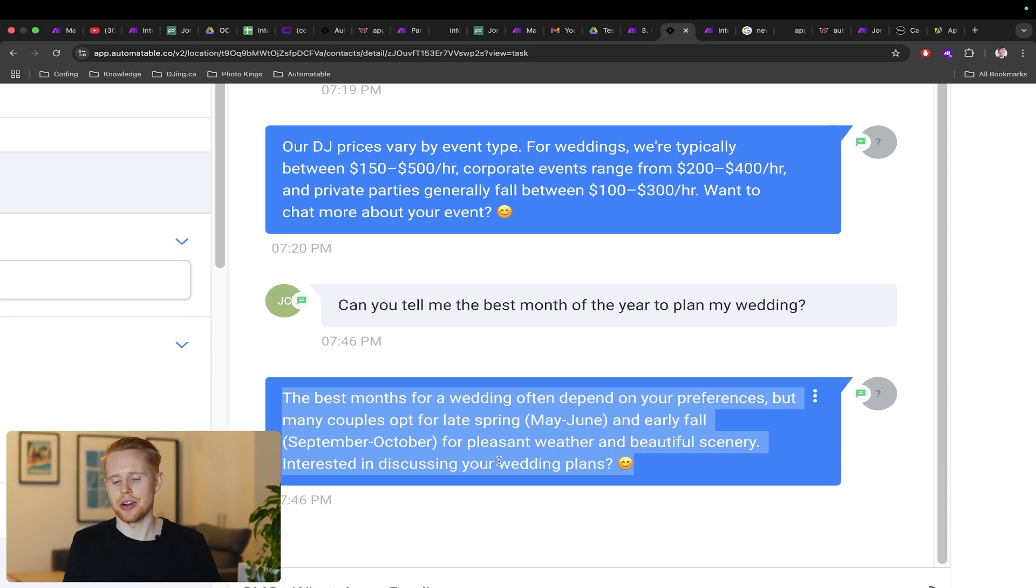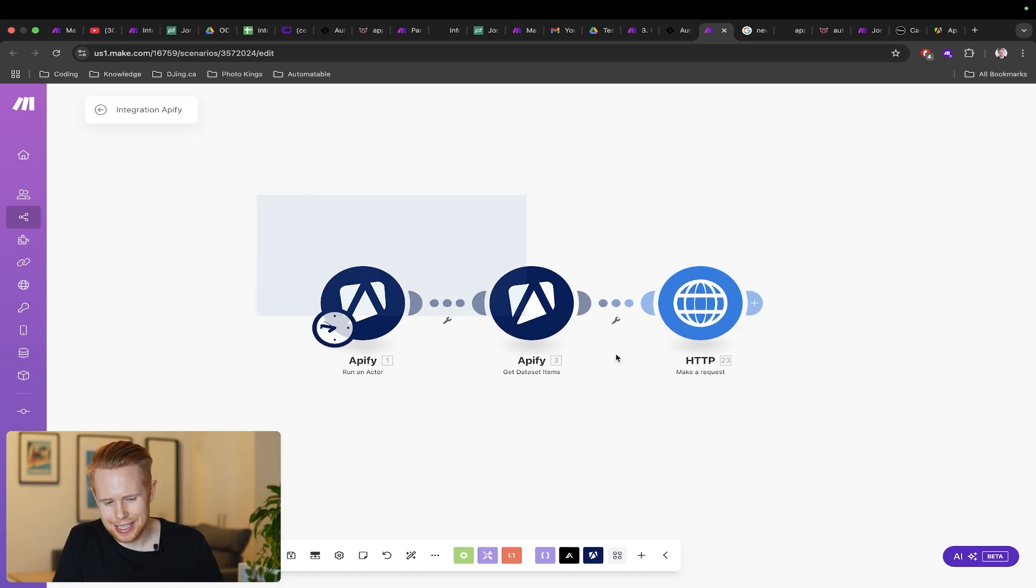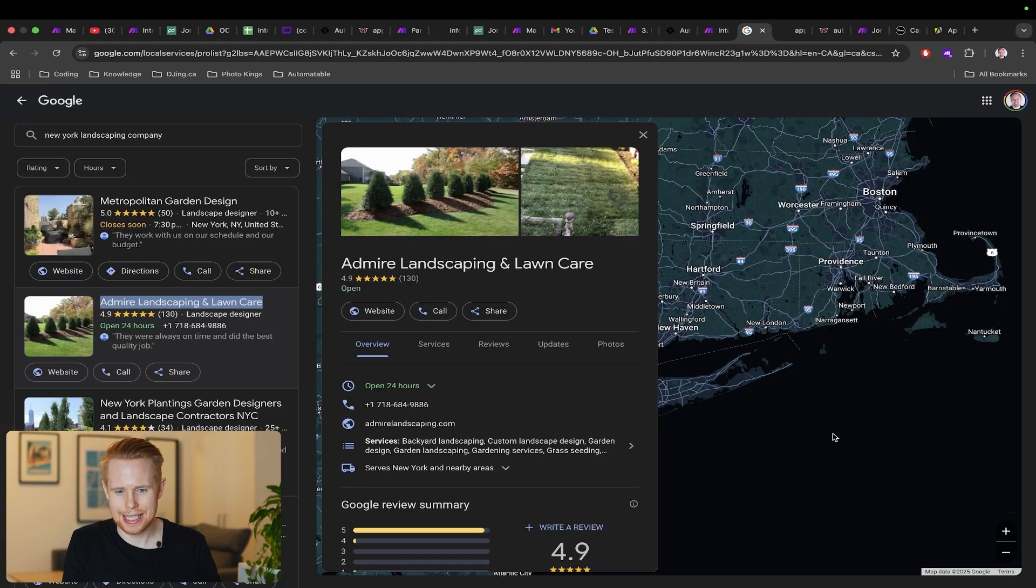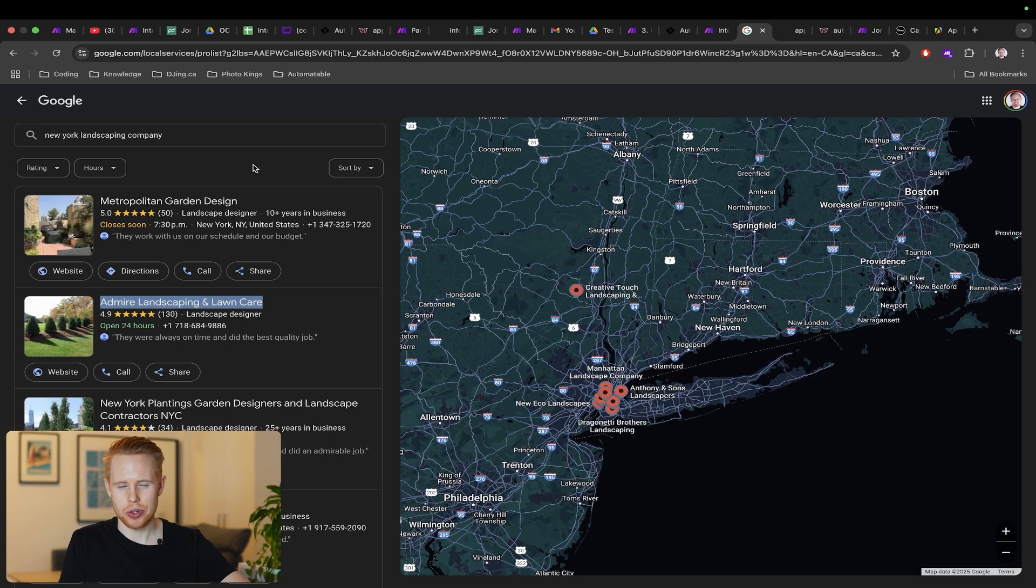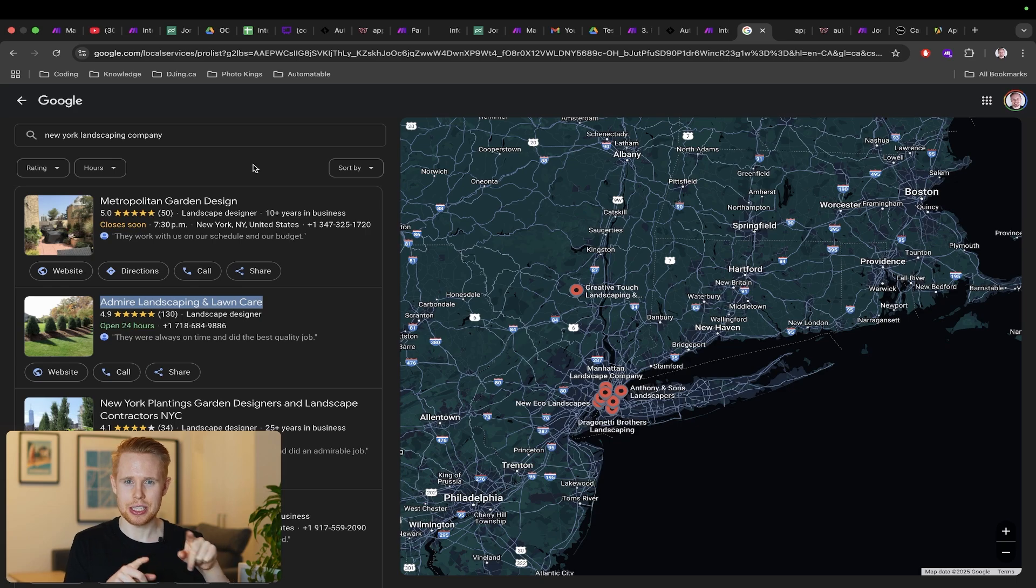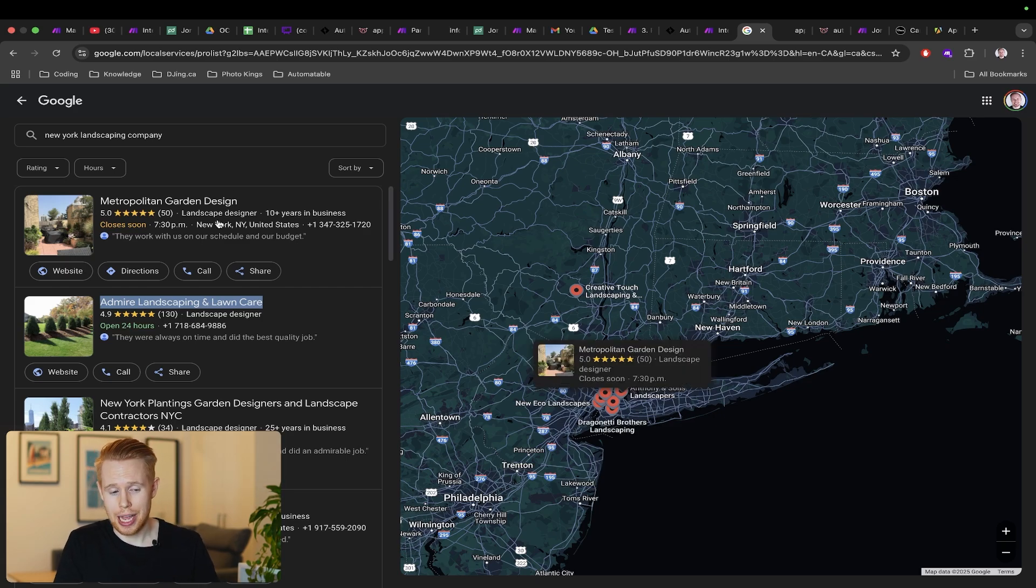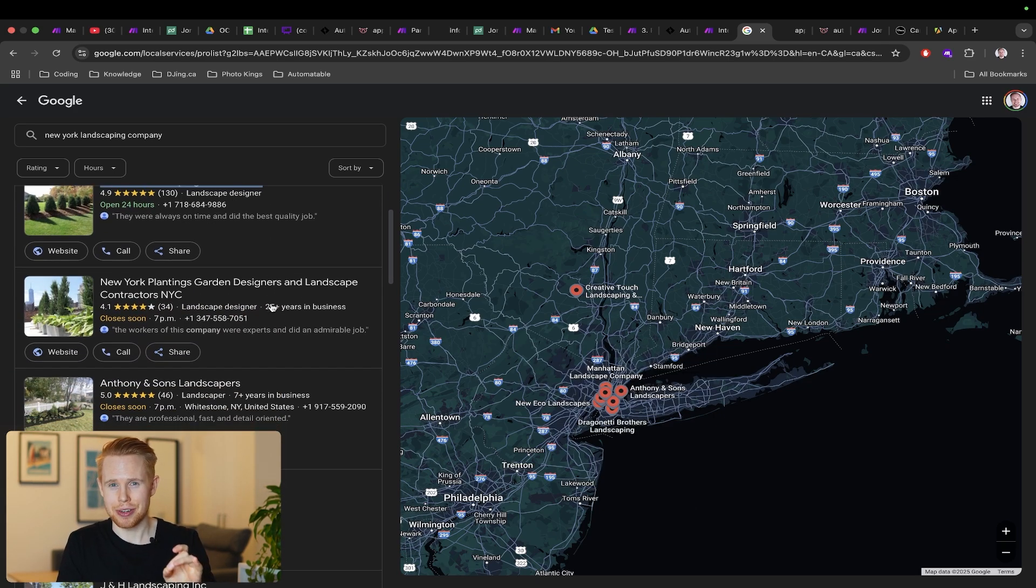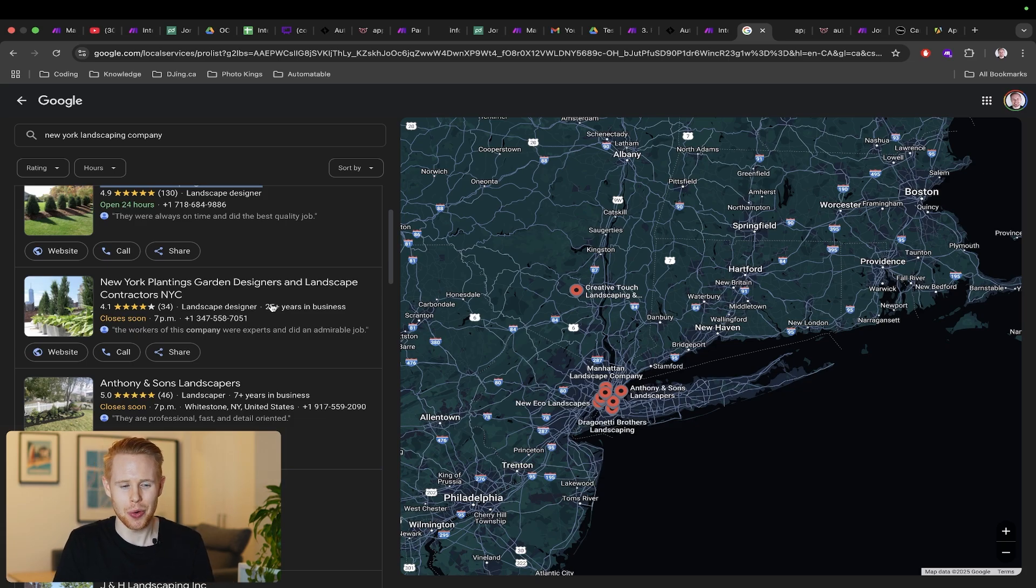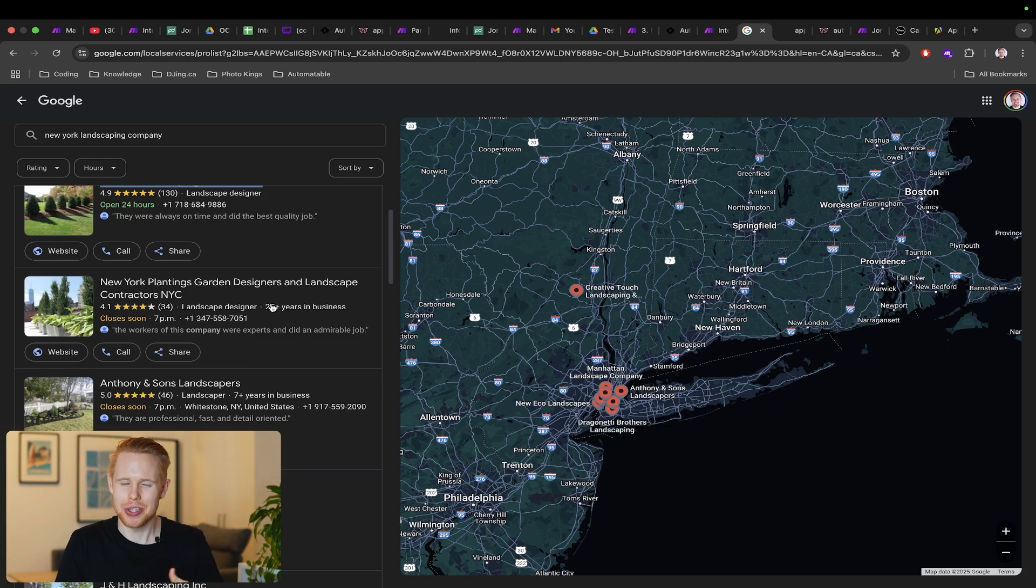The next thing I think every single business owner should be implementing into their business or at least trying out is web scraping. Take this example: let's say you are looking for leads, specifically landscaping companies, and you're looking for people that don't currently have a website so you can sell website design services. In the good old days you'd log into Google Maps and you'd painstakingly go through every single listing here and write it down in a Google sheet. Every listing you go through your soul slowly gets crushed more and more inside until you either become numb to the pain or you hate yourself because of it. Let's be honest, nobody wants that.